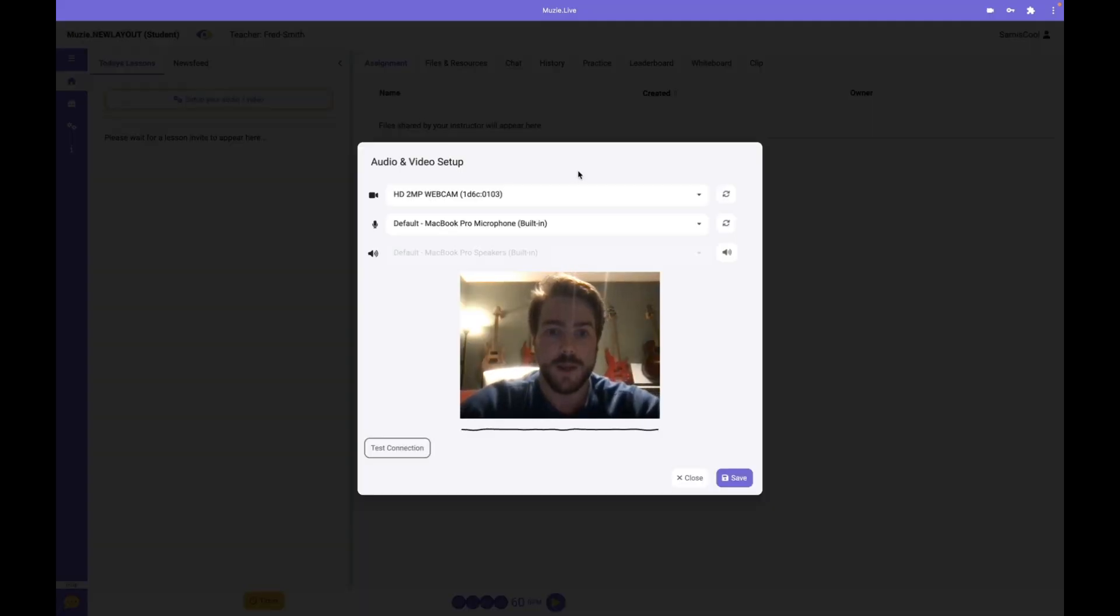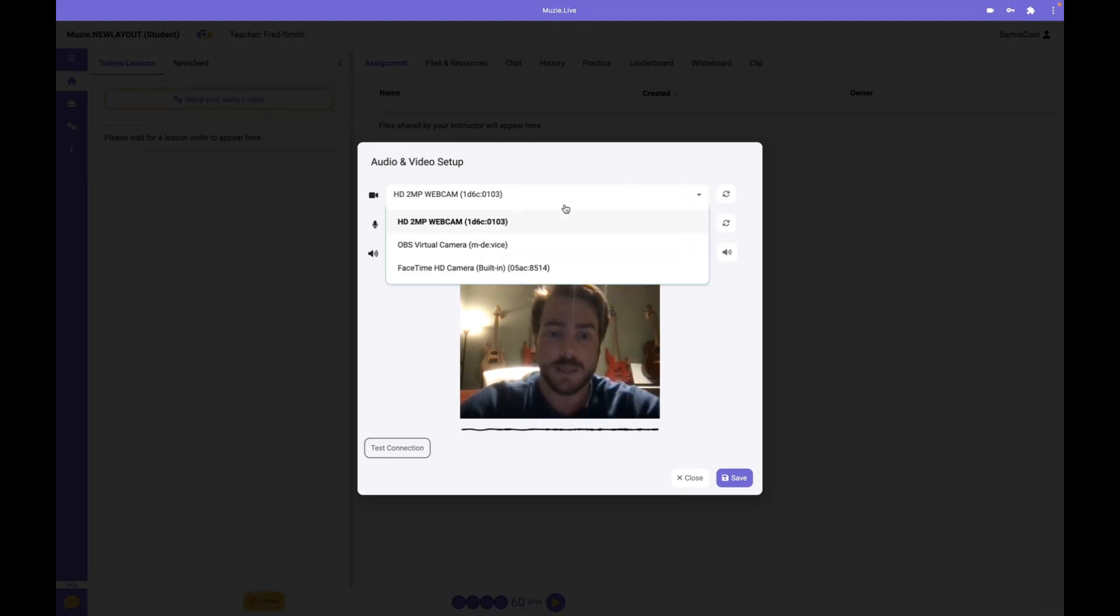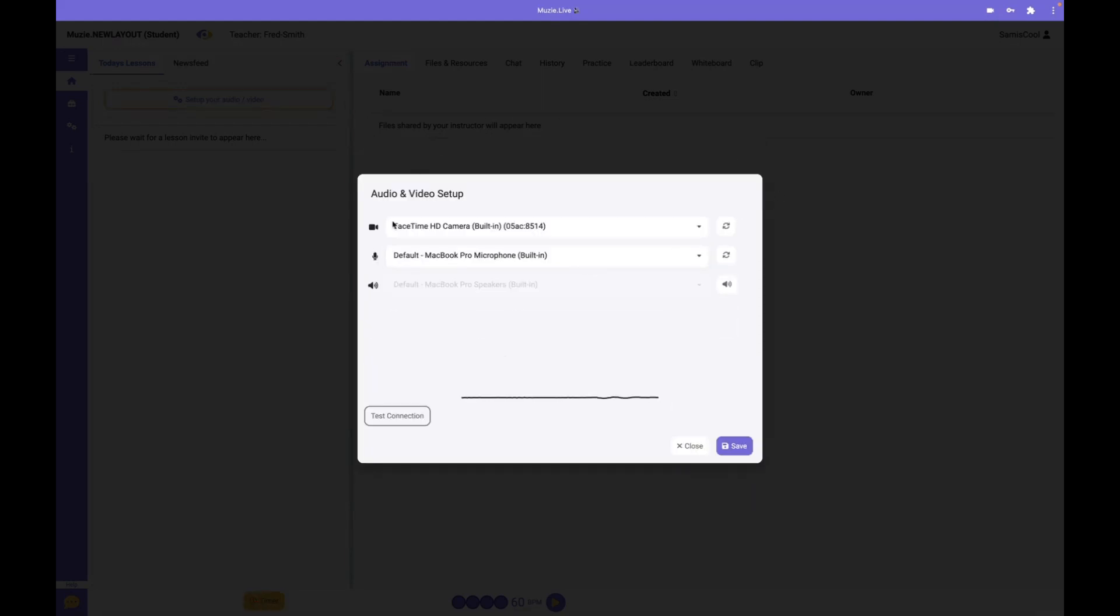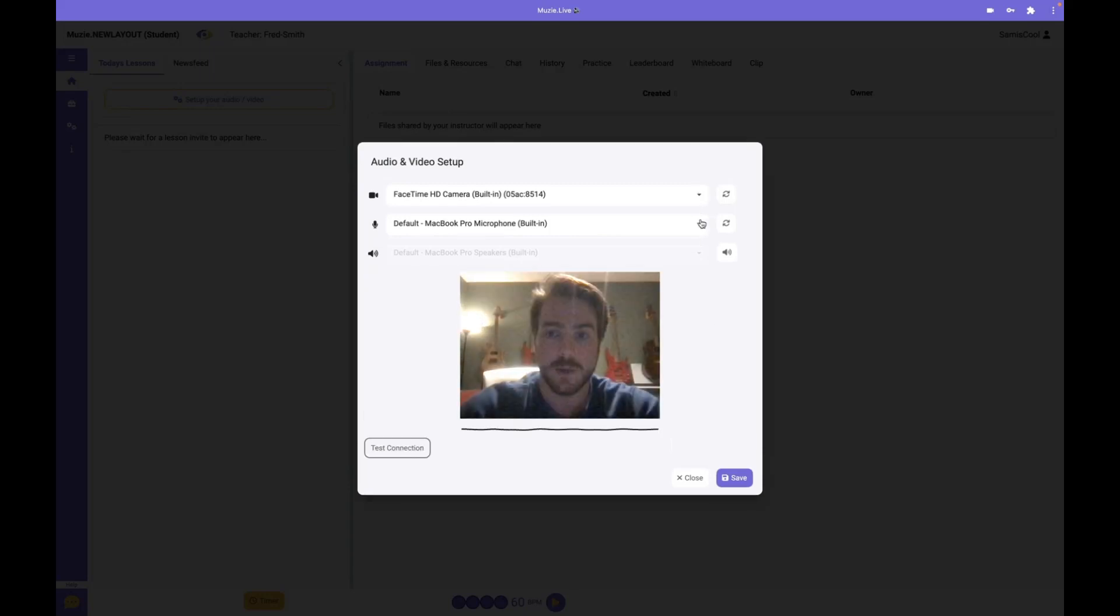From the audio and video window, you'll have access to different cameras and microphones. Use this drop-down to select the camera and microphone you'd like to use in the lesson. Once you have everything set up, hit save.